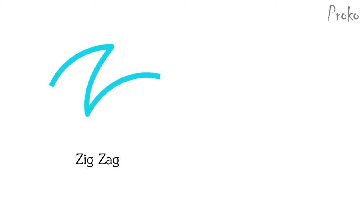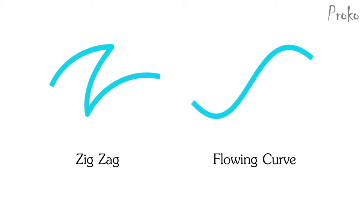So when you want to create tension, think zigzag. When you want to show something is relaxed, use a flowing curve.